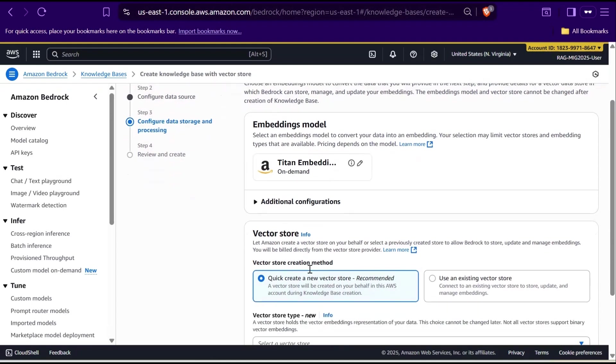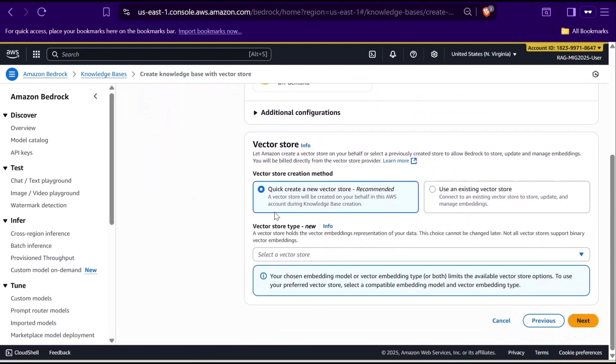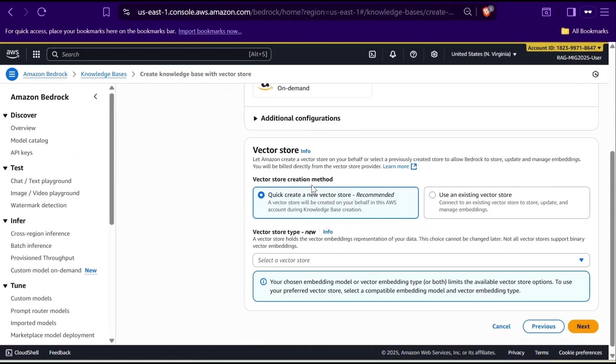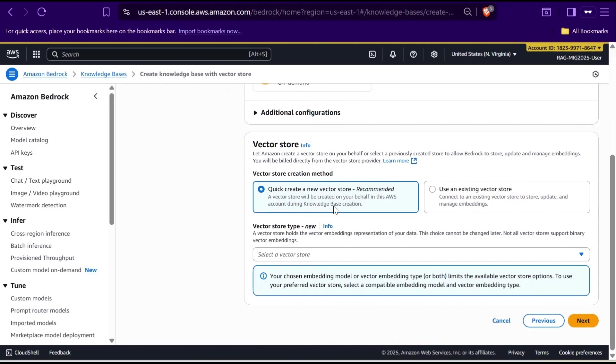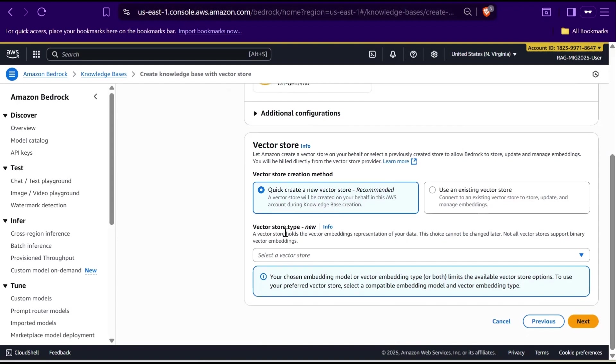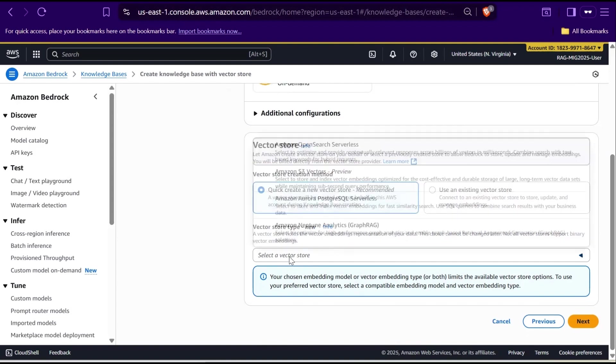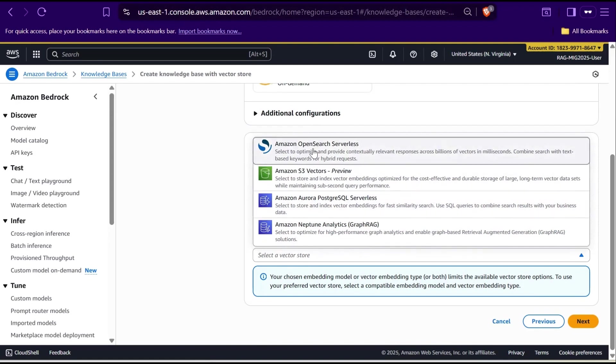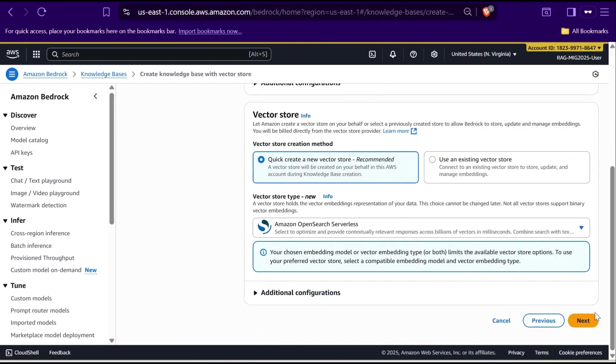Next, we will configure the Vector Store. This is where those embeddings will actually be stored. A Vector Store is like a special kind of database designed to save and search through embeddings efficiently. You will see two options here. First, Quick Create a New Vector Store. This option automatically creates a new Vector Store for you in your AWS account. Bedrock takes care of everything behind the scenes from setup to permissions, so it's great for beginners or quick demos. Second, use an existing Vector Store. If you already have a Vector Store created for another project, you can select that here and reuse it. This is more common in production setups where multiple knowledge bases share the same Vector Store. We'll go with the recommended Quick Create a New Vector Store option for this walkthrough. Then under the Vector Store type, you will choose the type of vector database you want, depending on what's available and supported by your embeddings model. I'll choose Amazon OpenSearch Serverless. Click Next.